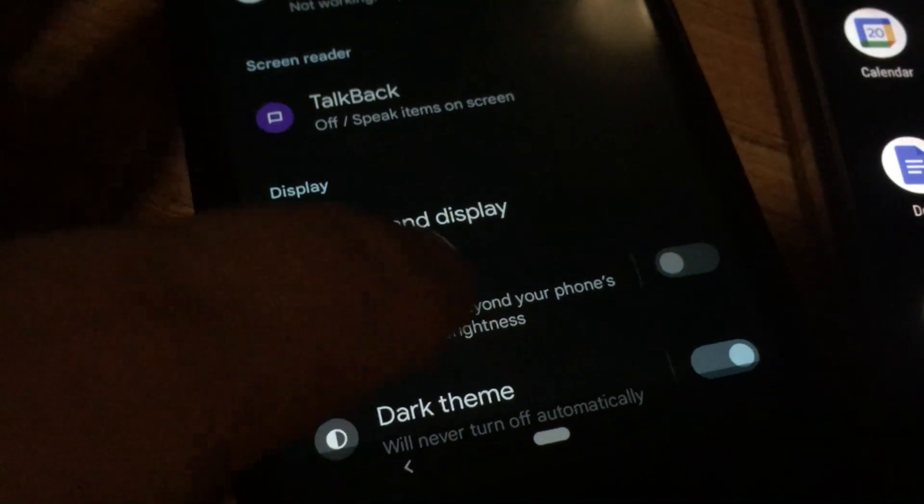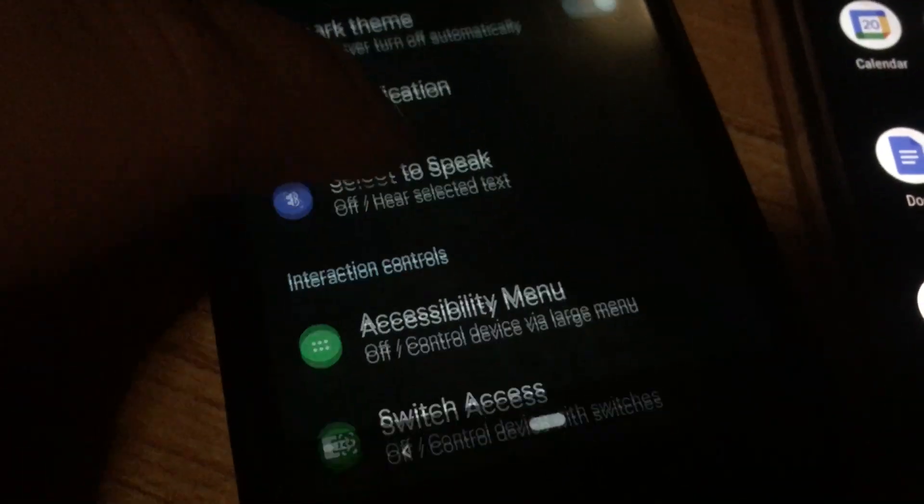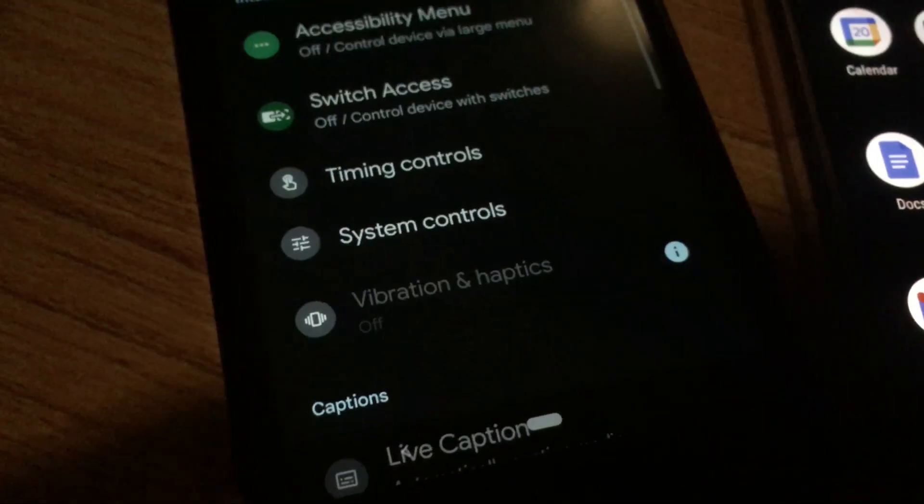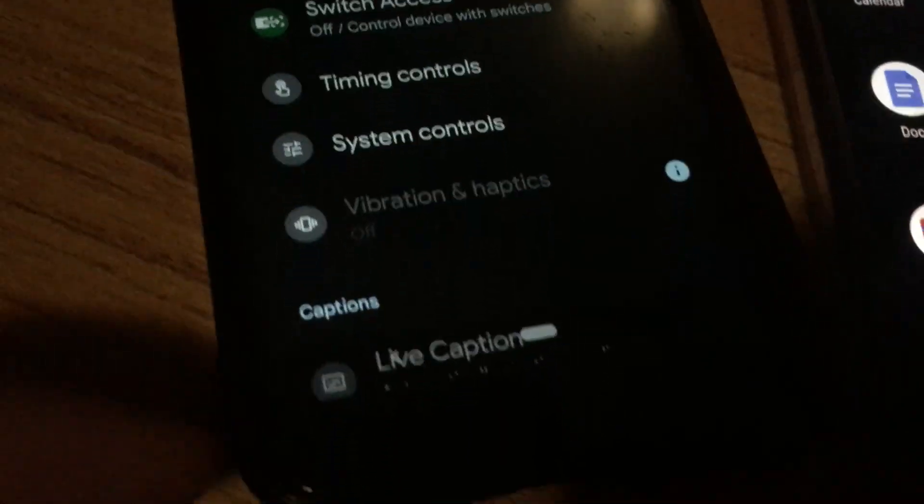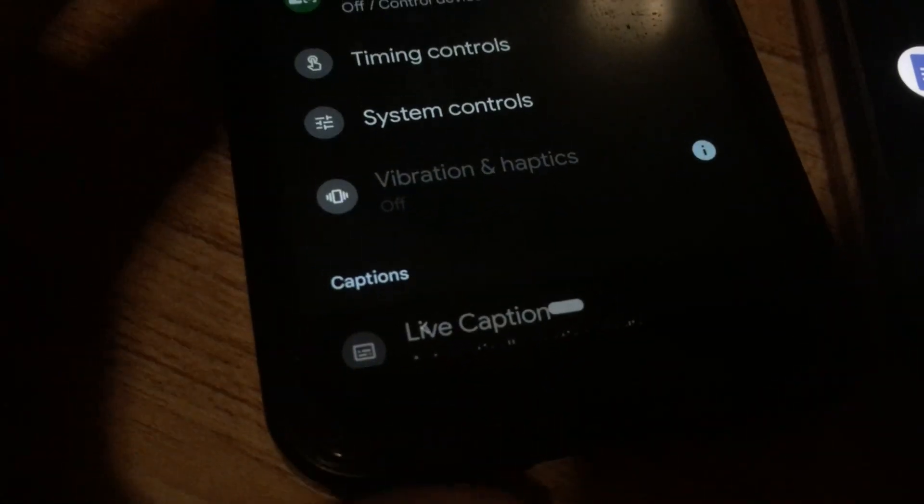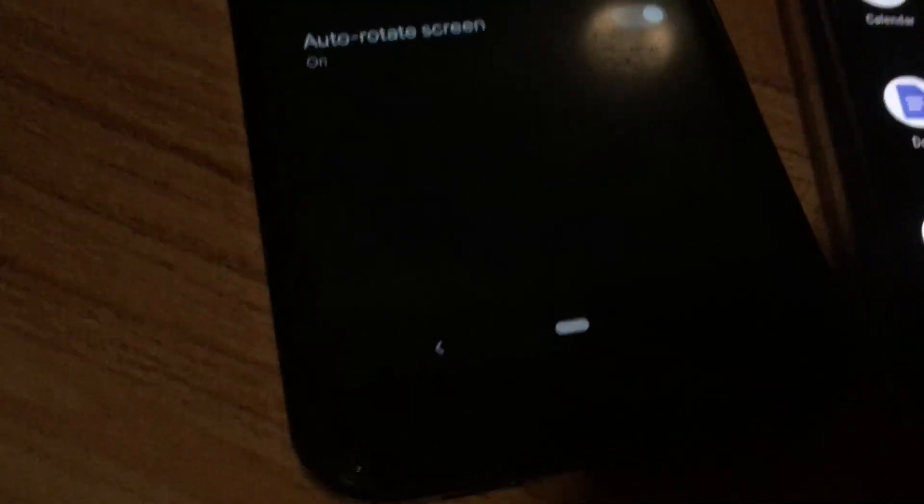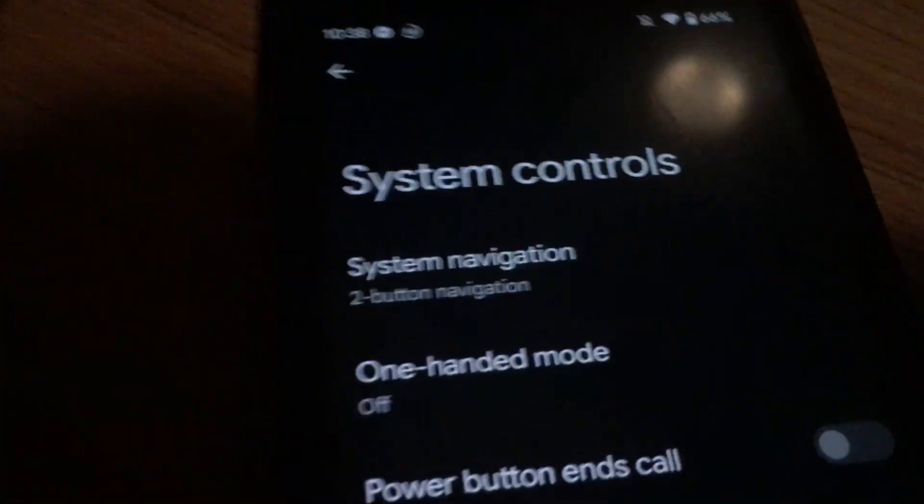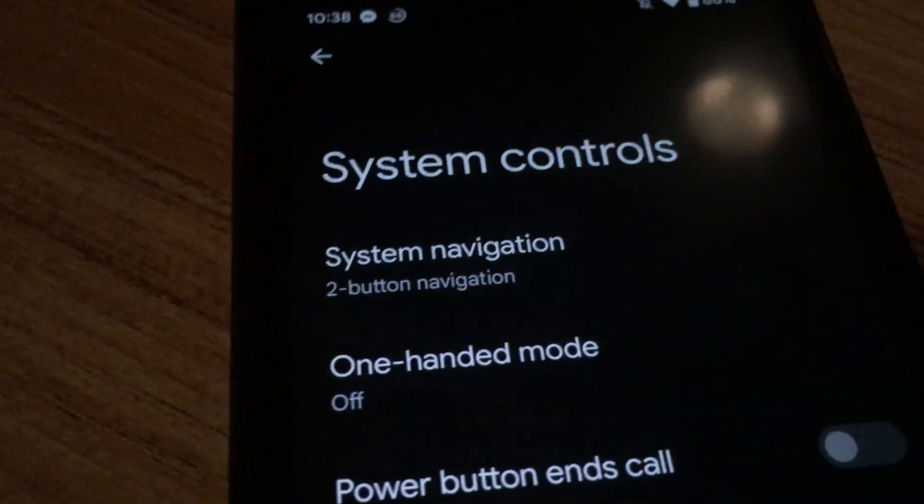And then scroll down again to System Controls. It's not easy to find, and I don't even know what you call these bottom shortcut buttons, but you go to System Controls, and then finally you have access to System Navigation.